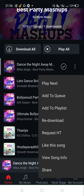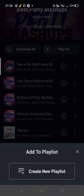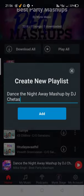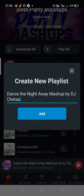Then you can click 'Add to Playlist', then 'Create Playlist'. An automatic name is listed, but you can give any name of your choice.